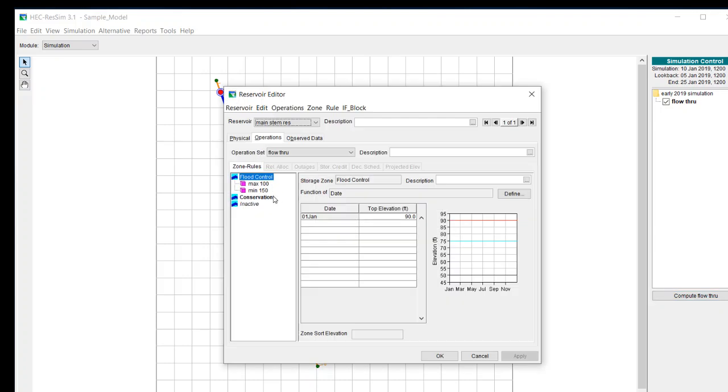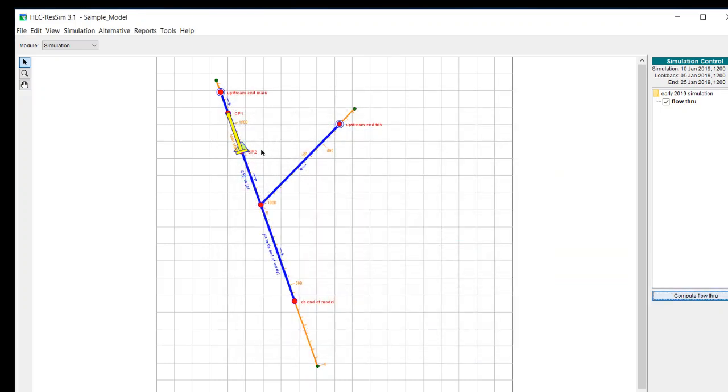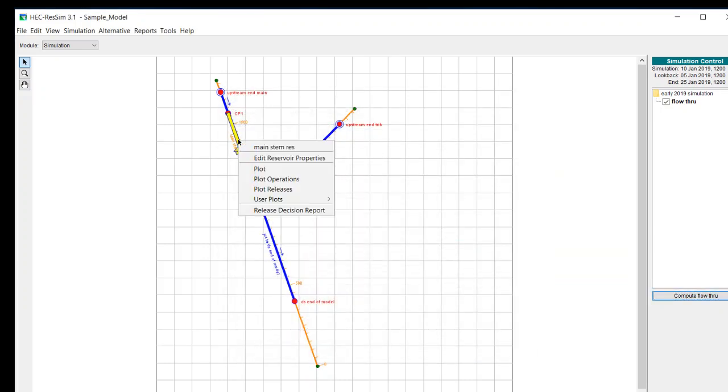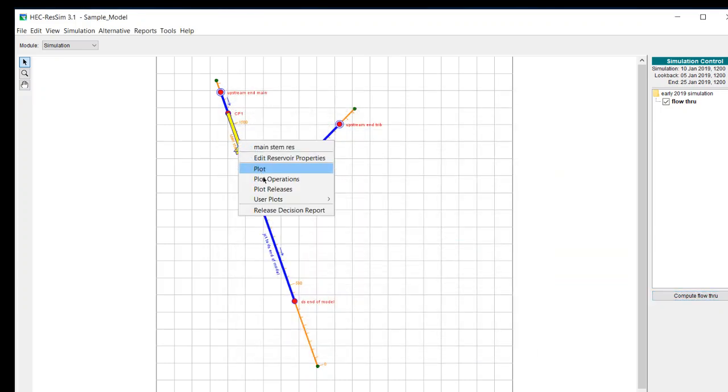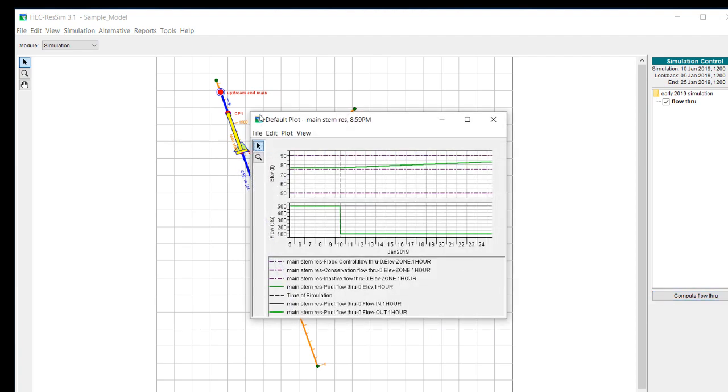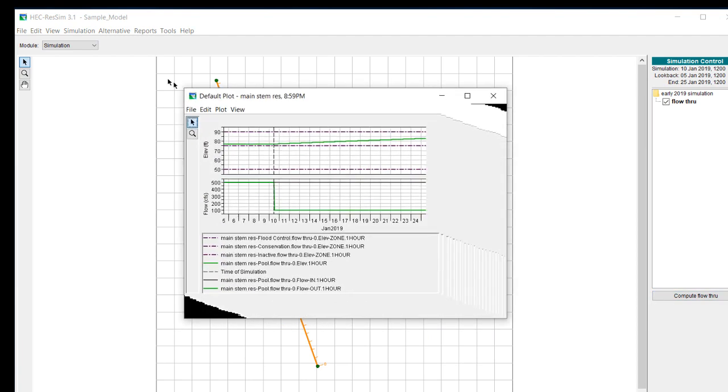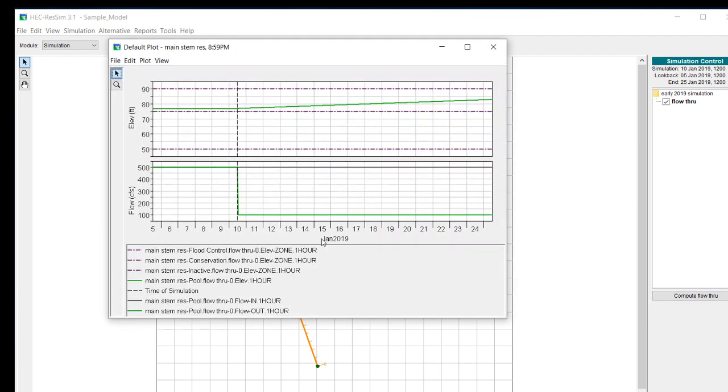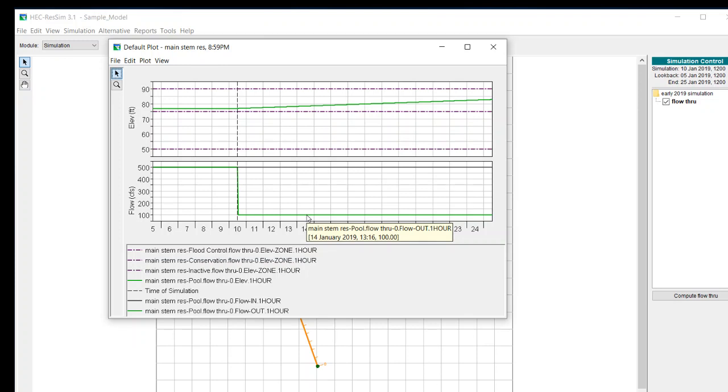If we take a look at the results we can see that it is releasing only 100 because the maximum 100 CFS release rule is a higher priority than the minimum.